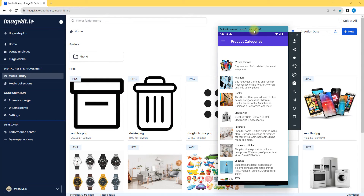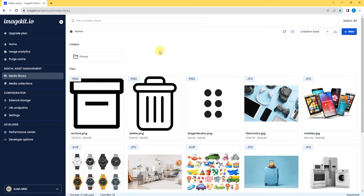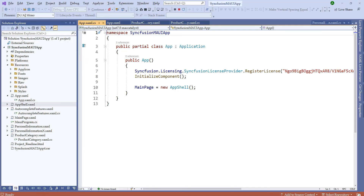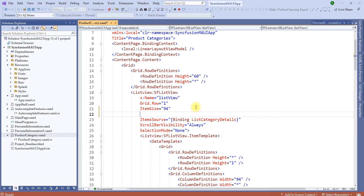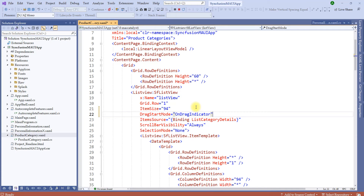In the previous session, we added the category list items and rendered images from the CDN. To make things faster, I have downloaded a drag indicator image and uploaded it to the CDN. Let me bring up Visual Studio, consume the image URL, and start working on reordering the items. Let's enhance the XAML file to support item dragging by adding properties called drag start mode — including both drag indicator and on hold.